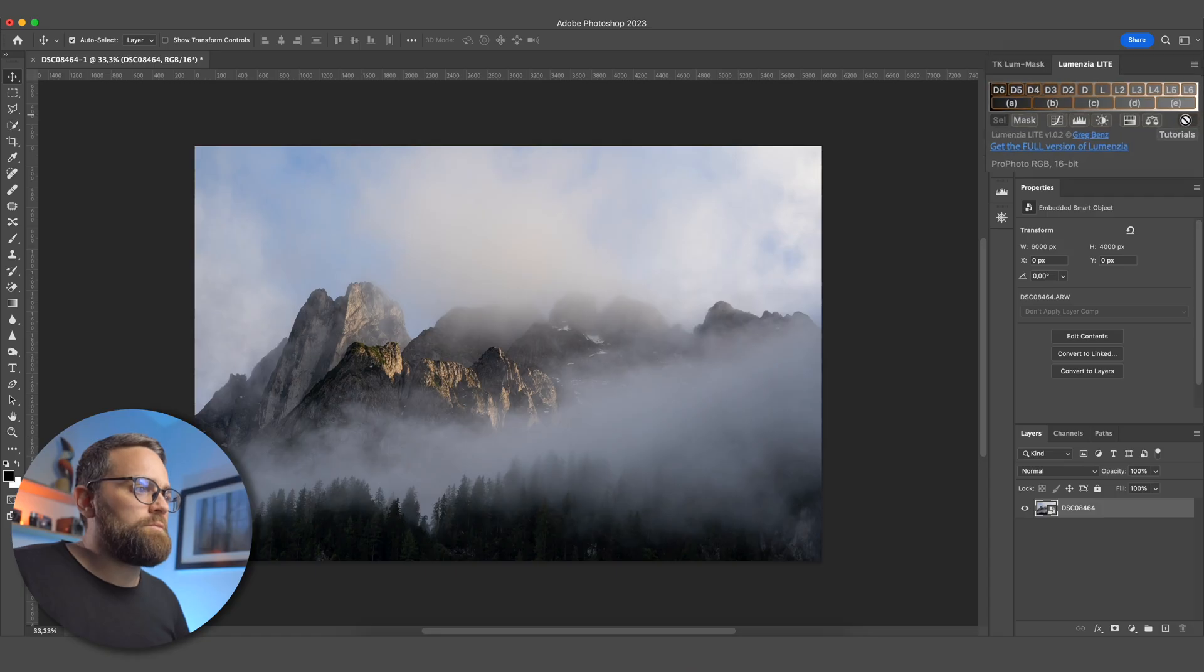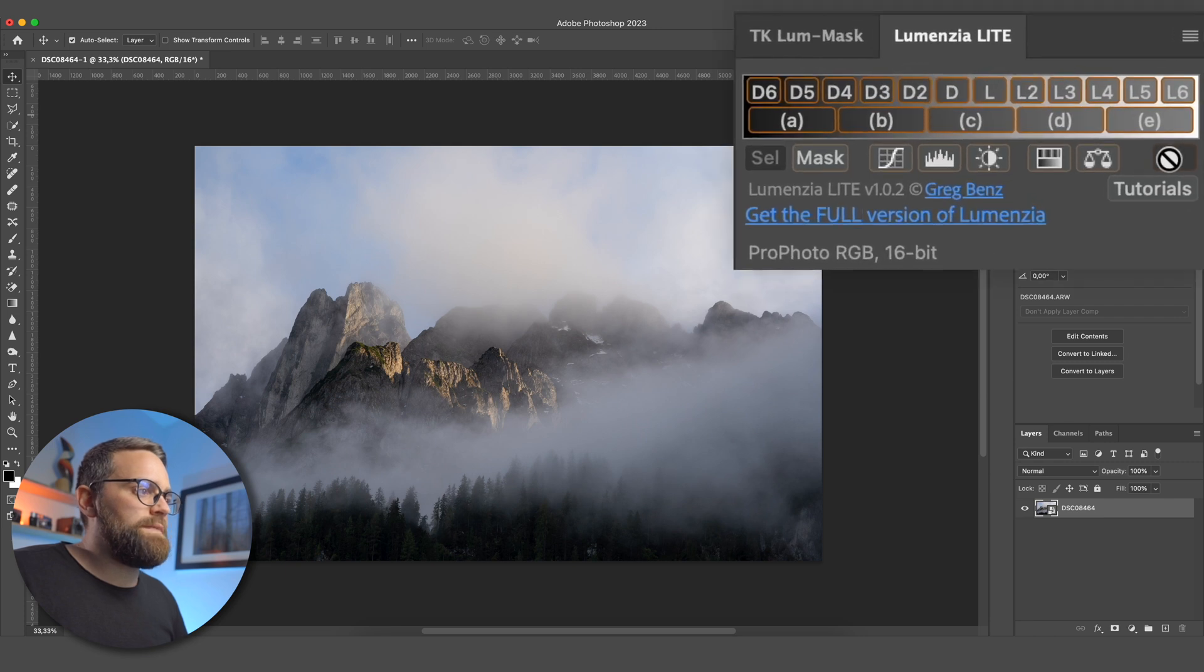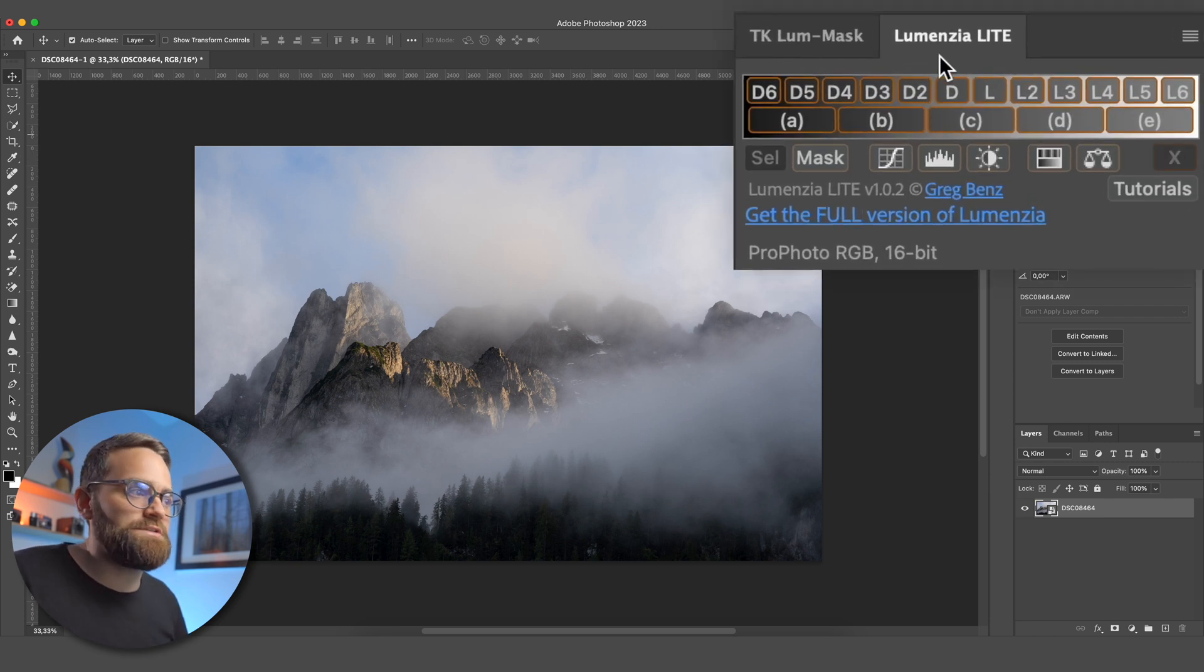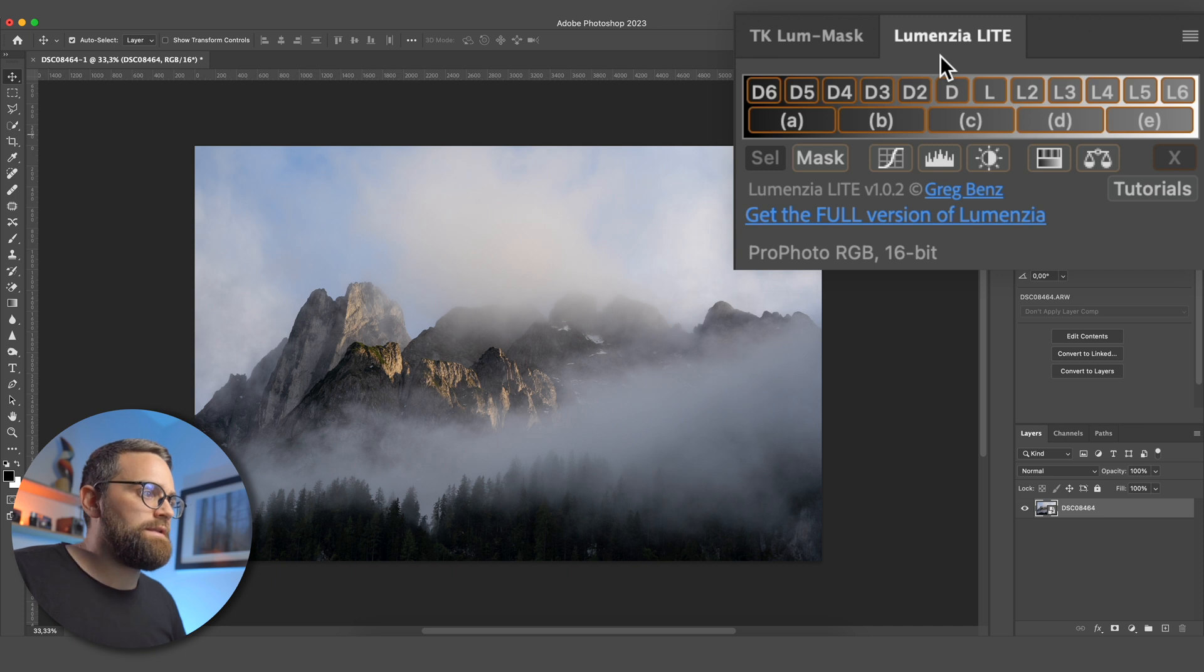Now, this will become a lot more clear as I show you how the plugin works. So if you're a little bit confused right now, don't worry, it will become clear very soon. So I'm going to be using Lumensia for this tutorial. But like I said, TK Lume Max is pretty much the same. And let's start with a quick overview of the Lumensia interface.